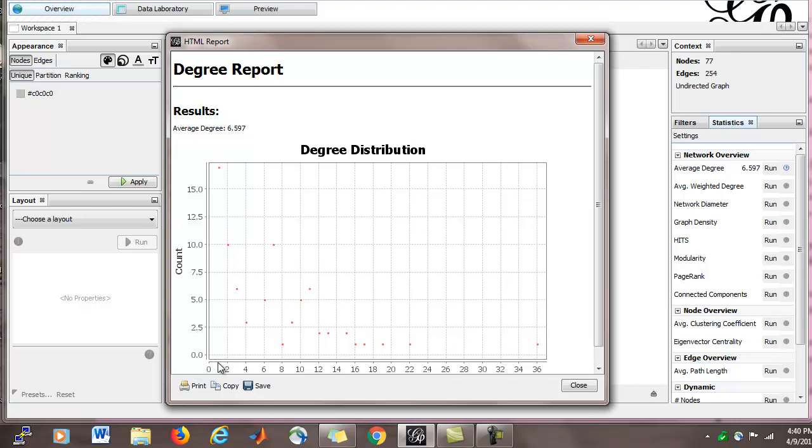So for example, for degree 1, there are many nodes of degree 1, and whatever that number is, we could go to the data table and figure it out. Looks like maybe 17 or 18 nodes of degree 1.